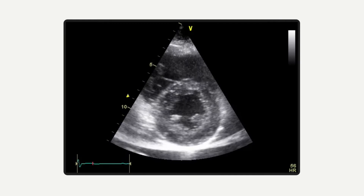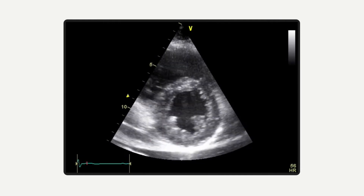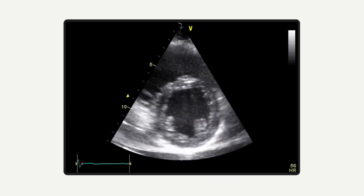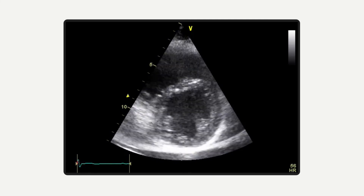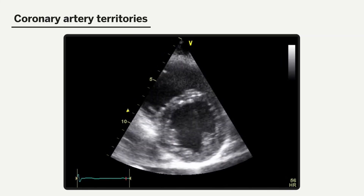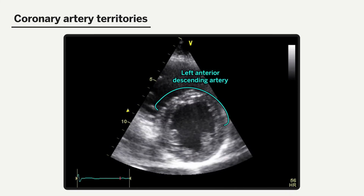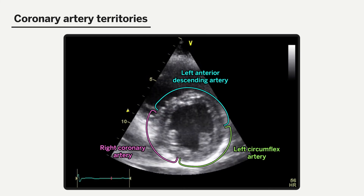More advanced analysis involves examining the ventricle for wall motion abnormalities to localize an infarct if one is present. In this view, we can assess territories supplied by the LAD, RCA, and left circumflex coronary arteries.